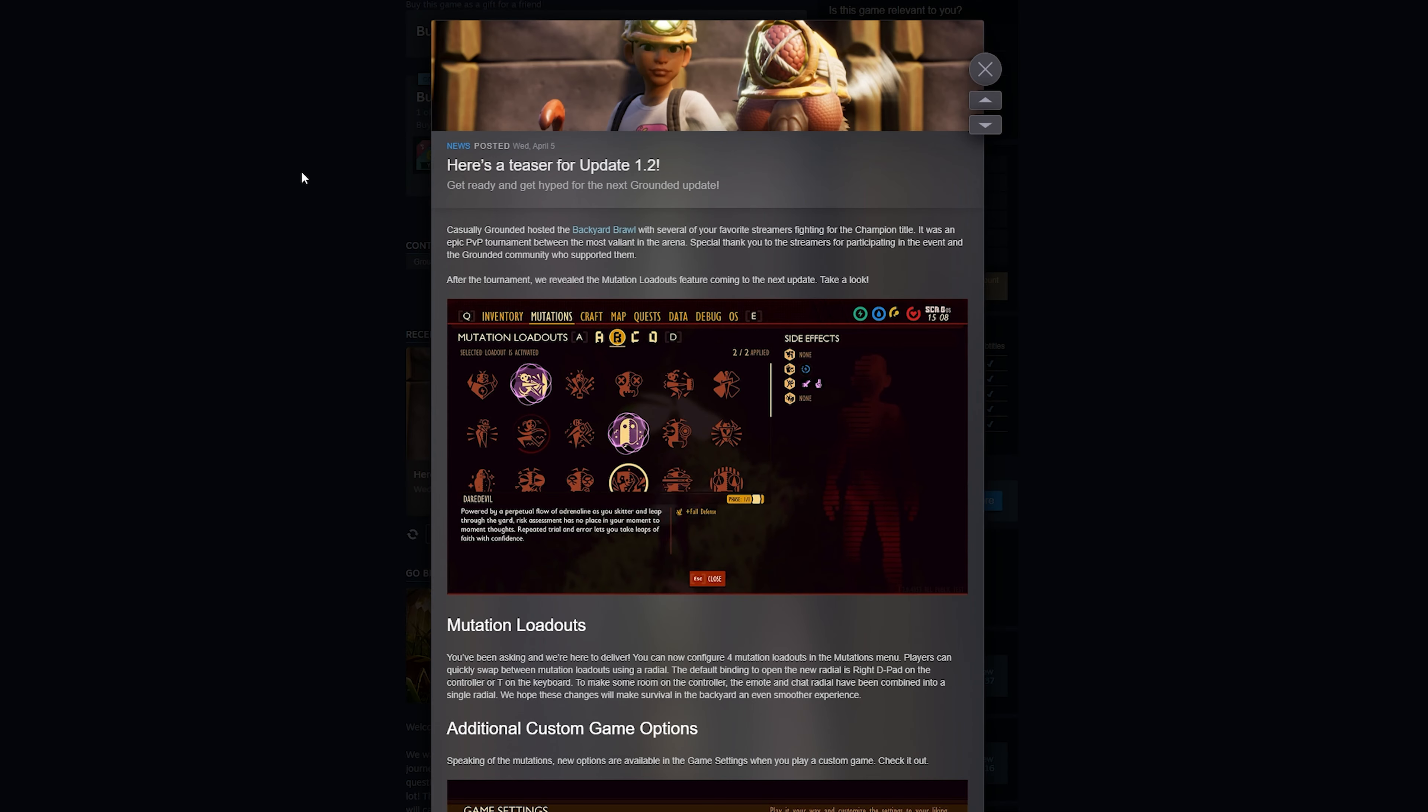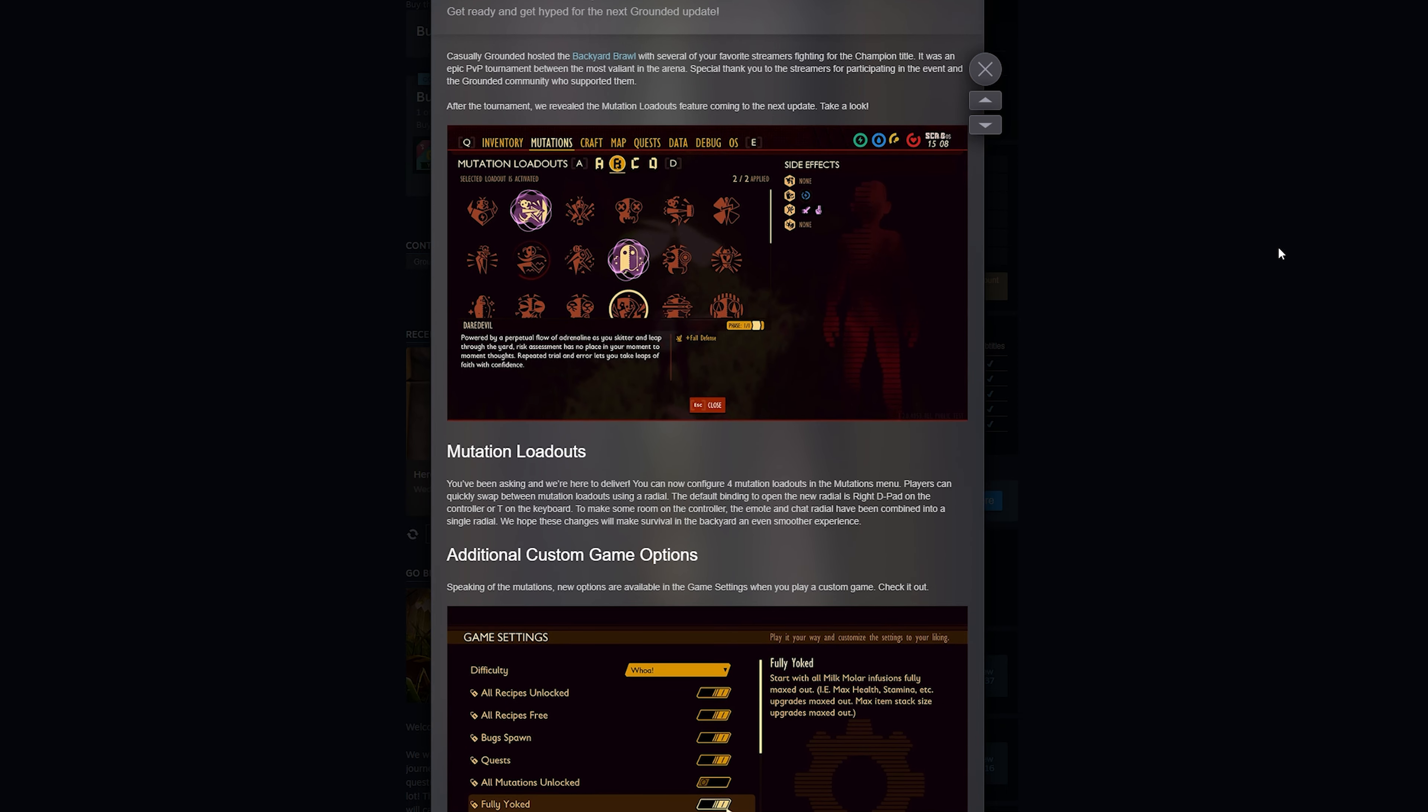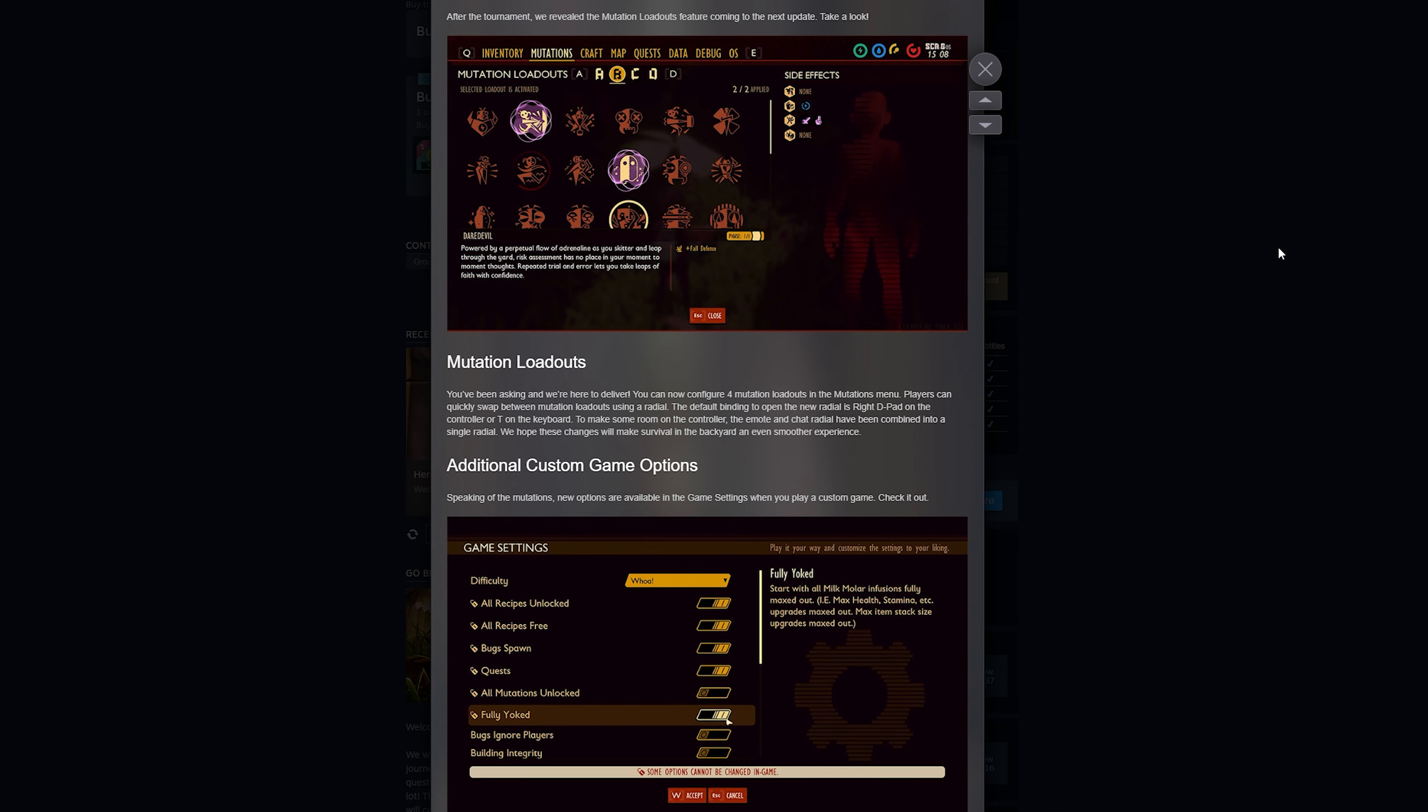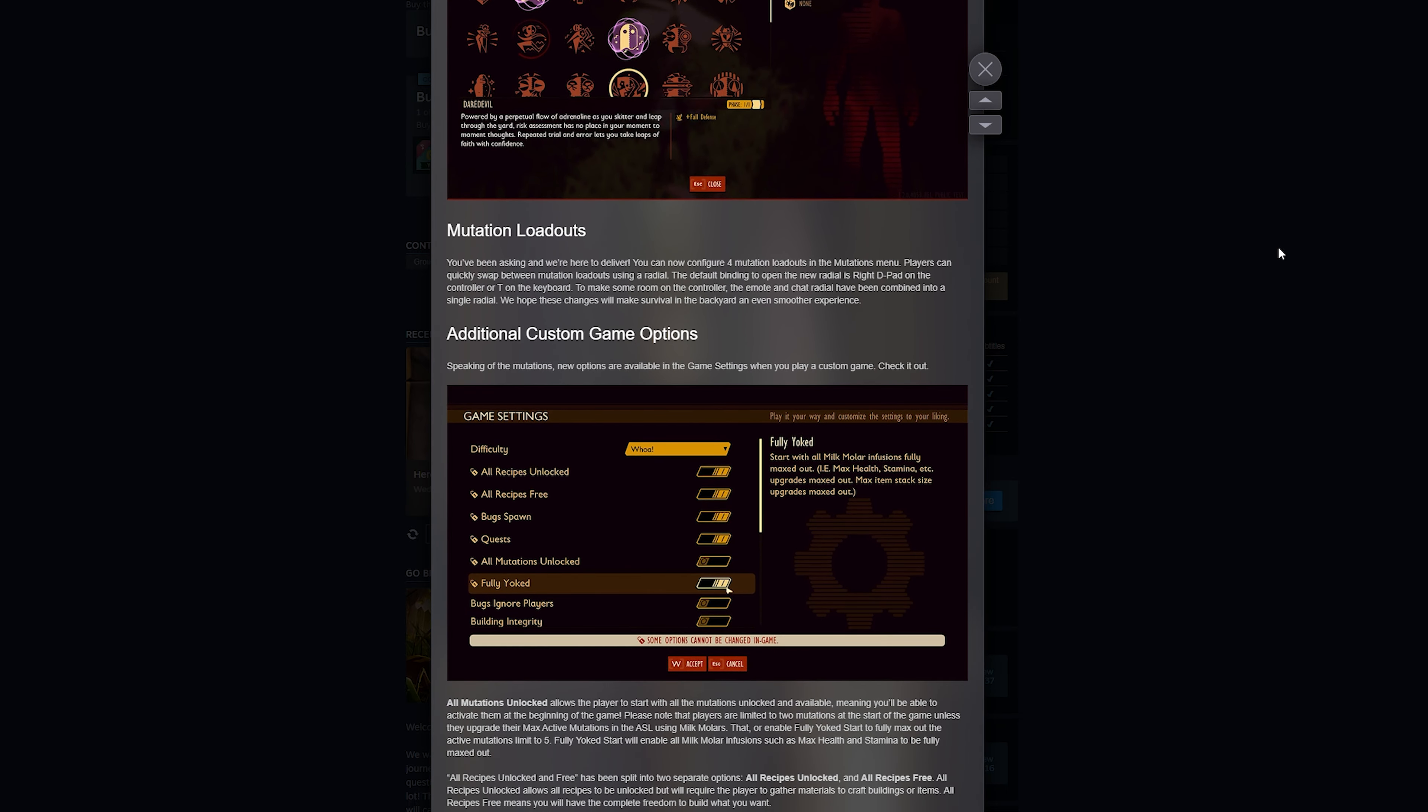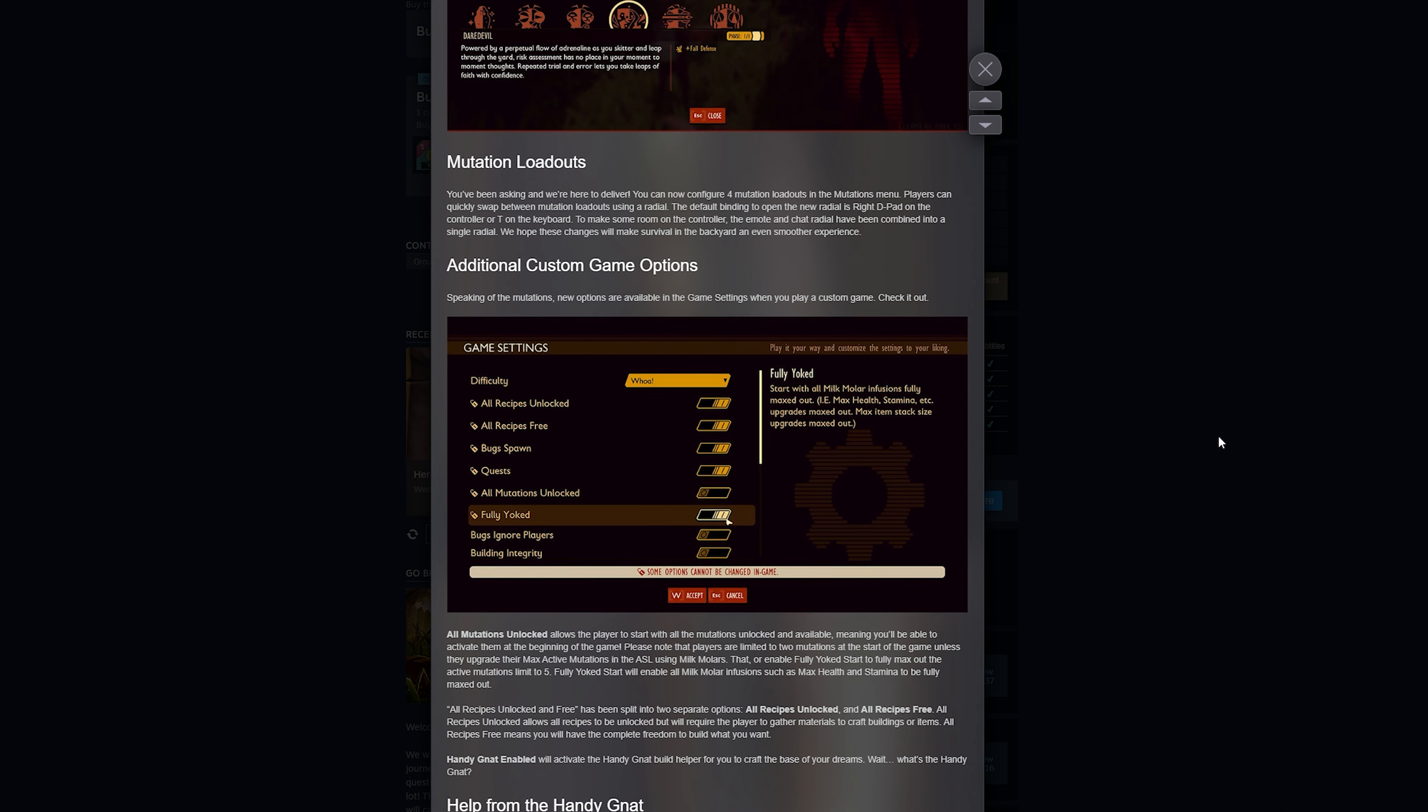All right, this is Green Bug back with a special video for you today. Grounded has a new update. One of the coolest things about it is the mutation loadouts and there's new building features.